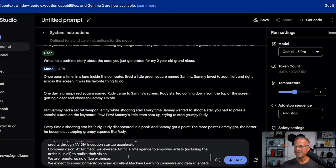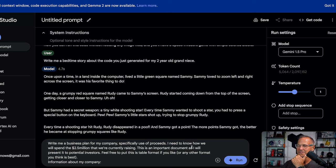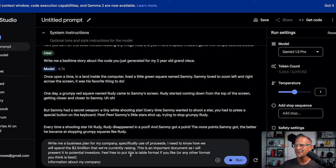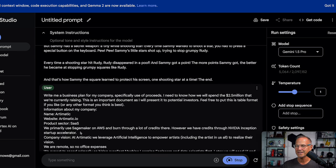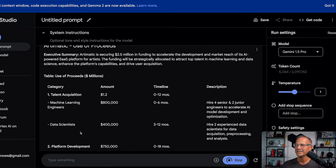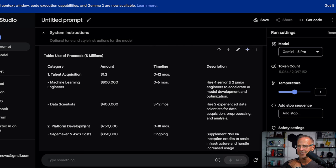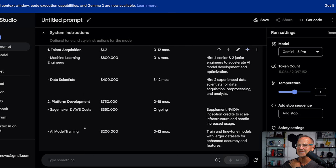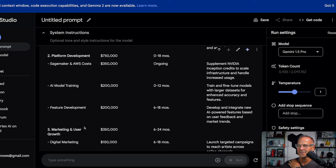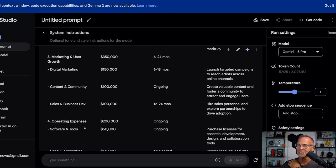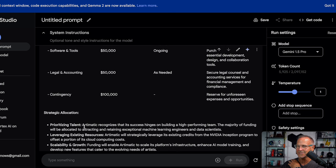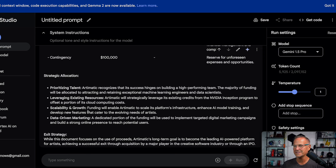Next up, it's business model time. So I'm going to ask it to create a business plan for my company, specifically our use of proceeds. I need to know how we will spend the 2.5 million we're currently raising. This is an important document as I will present it to potential investors. Obviously I'm not going to do that, but anyway, I wanted to think that it's doing something important and I give it a bunch of specifics that you can see here. And then let's go ahead and see how it's going to project the use of proceeds. So you can see 800,000 for machine learning engineers, 400,000 for data scientists, platform development, SageMaker, AI model training, feature development, marketing, and user growth. This actually seems pretty reasonable operating expenses, et cetera. So yeah, there we go. Prioritizing talent, leveraging existing resources. Actually this may be the best one I've seen. Claude Sonnet's probably the only one that competes in terms of this much depth and specificity.